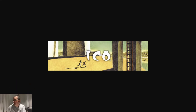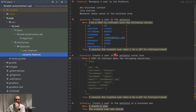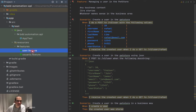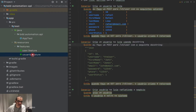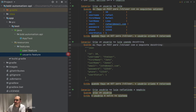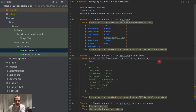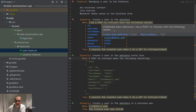So let's start. Just one explanation: we have two feature files here — one is in English and the other one is in Portuguese. They are exactly the same, but one is in English and one is in Portuguese. This is where we stopped last video and now we're going to implement this.